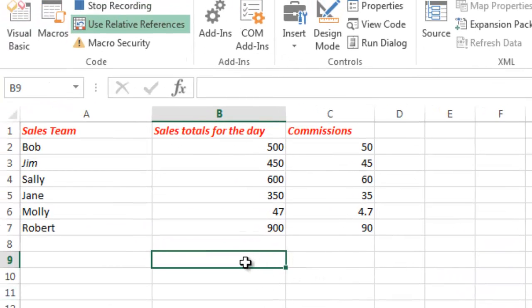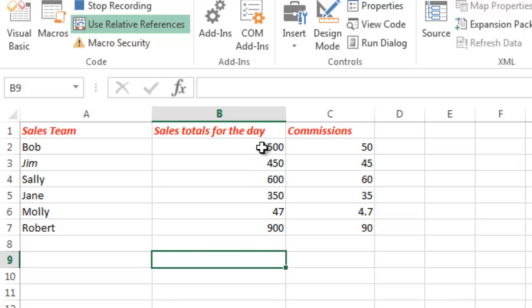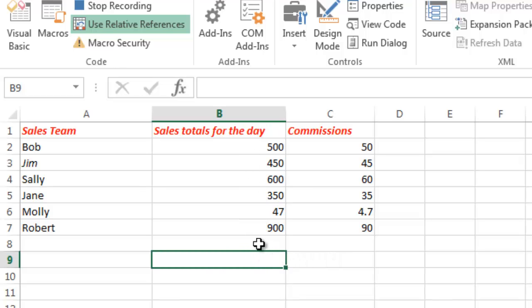So now what I want to do, I want to leave a gap here of one cell or one row. I'm going to calculate the totals, Sales Totals here and the Sales Totals and the Commission Totals here. And I'm going to show you in a minute why I'm going to leave a space between the last piece of data and the total.